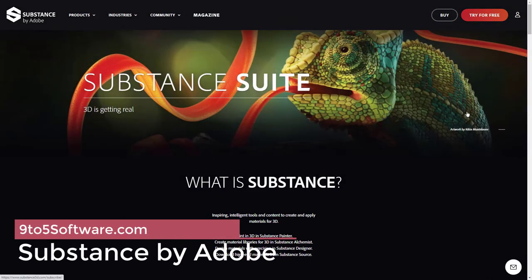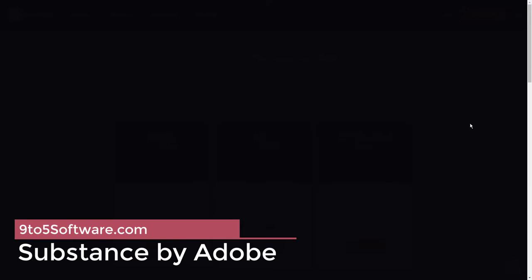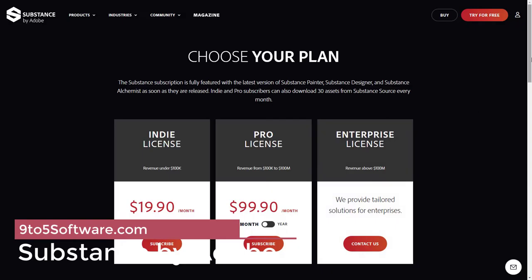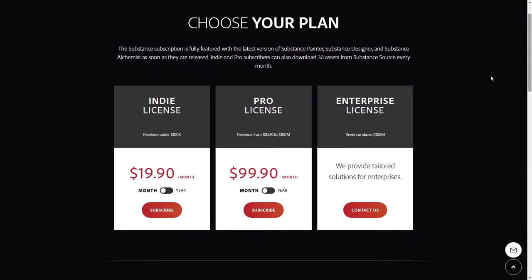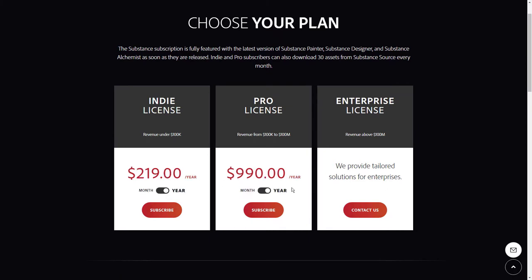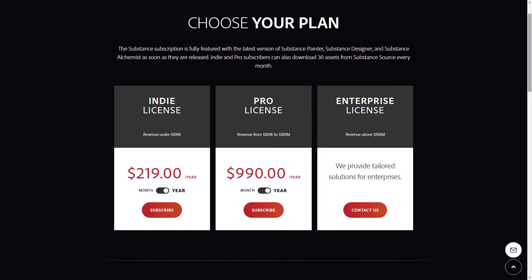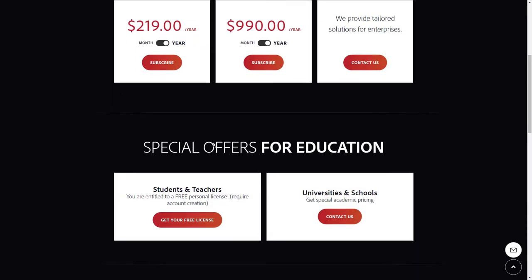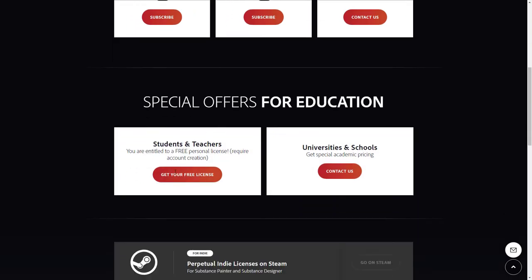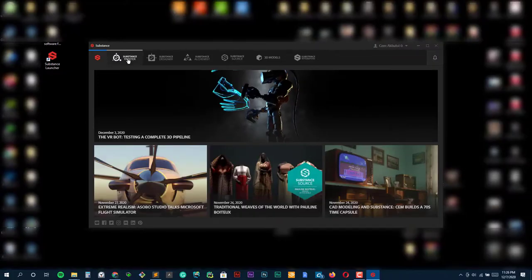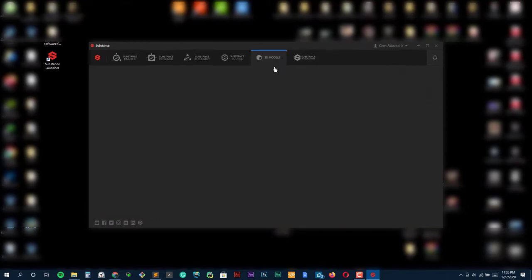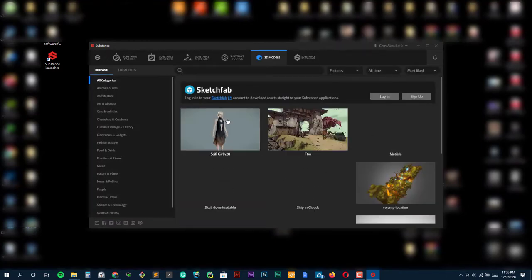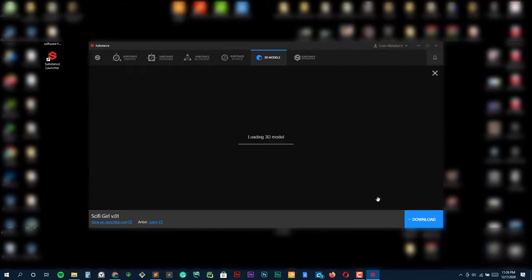Substance by Adobe. Adobe's Substance Suite allows designers to create and add precise digital textures and materials to their projects. With Substance Source, Adobe's high-end 3D materials library, you can browse hundreds of high-quality PBR materials, such as textiles, tiles, flooring, woods, stone, and more.